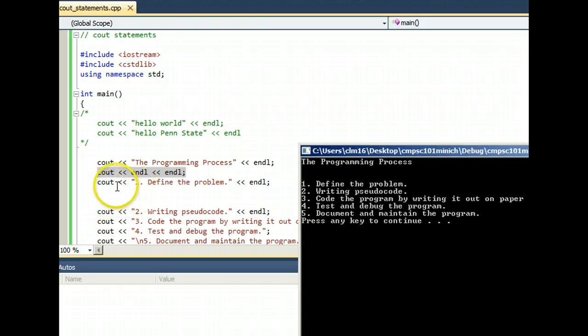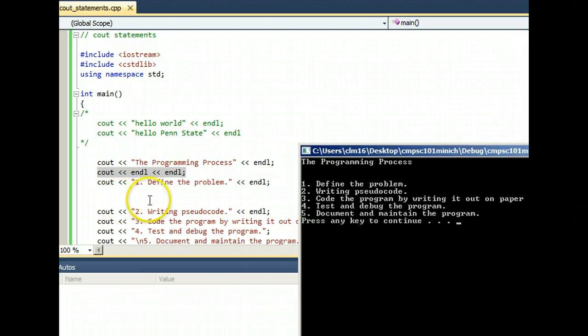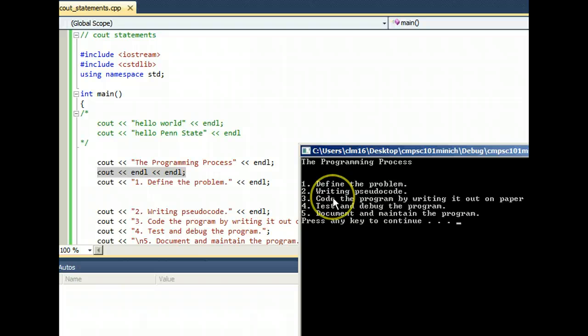Notice that between cout, define the problem, and writing pseudocode in the source code, I put some blank lines. But that does not affect your output.